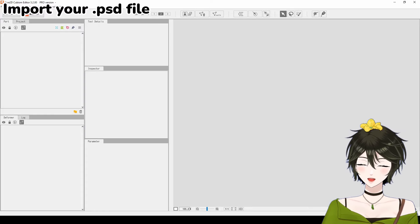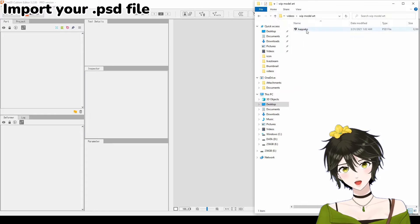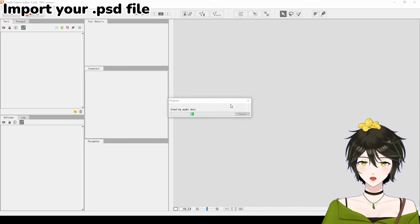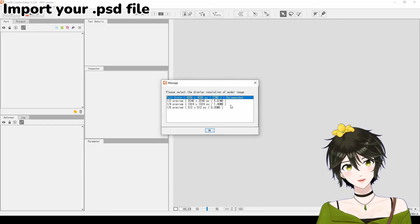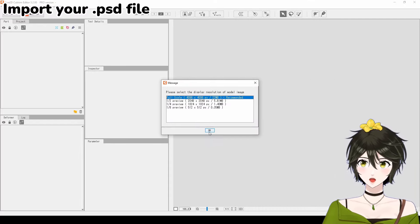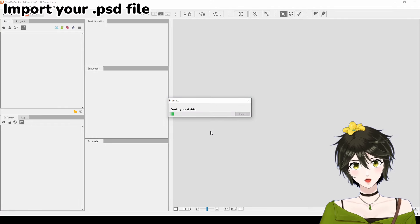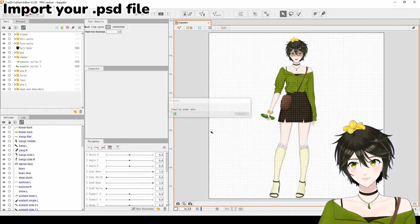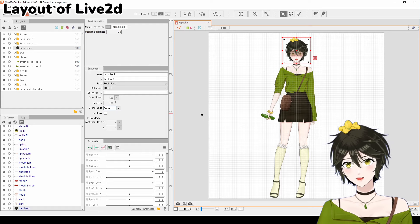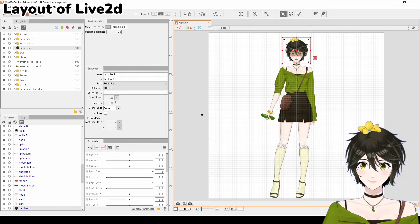Firstly, open up Live2D and import your Photoshop file by dragging and dropping, and select the highest resolution to view your model in. Before we go any further, let me introduce you to the layout of Live2D.